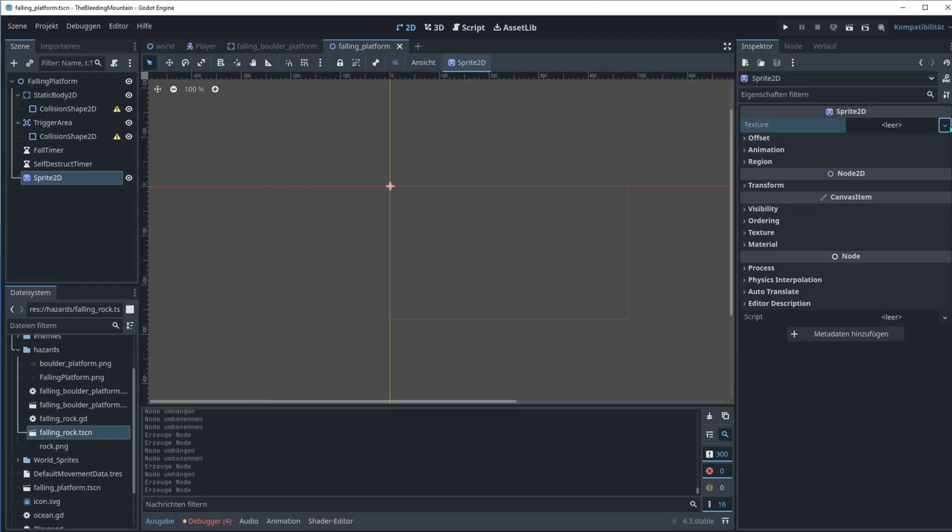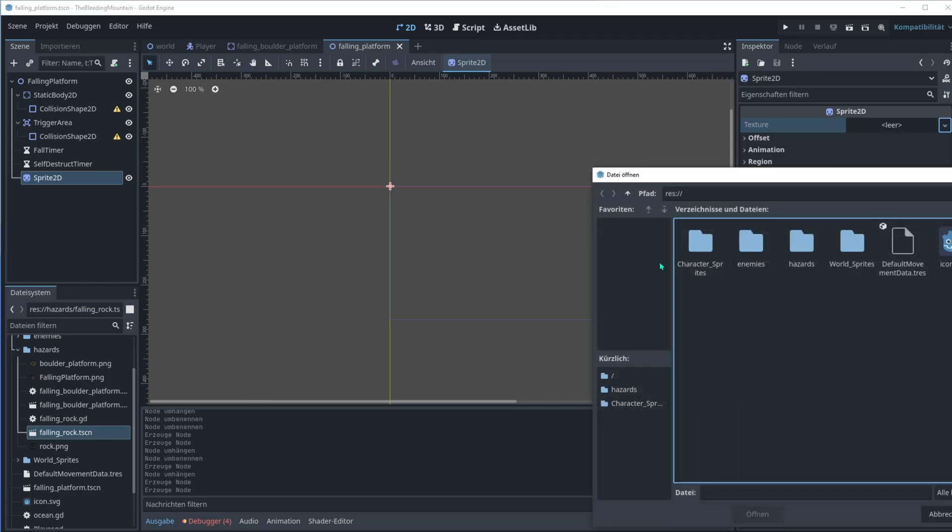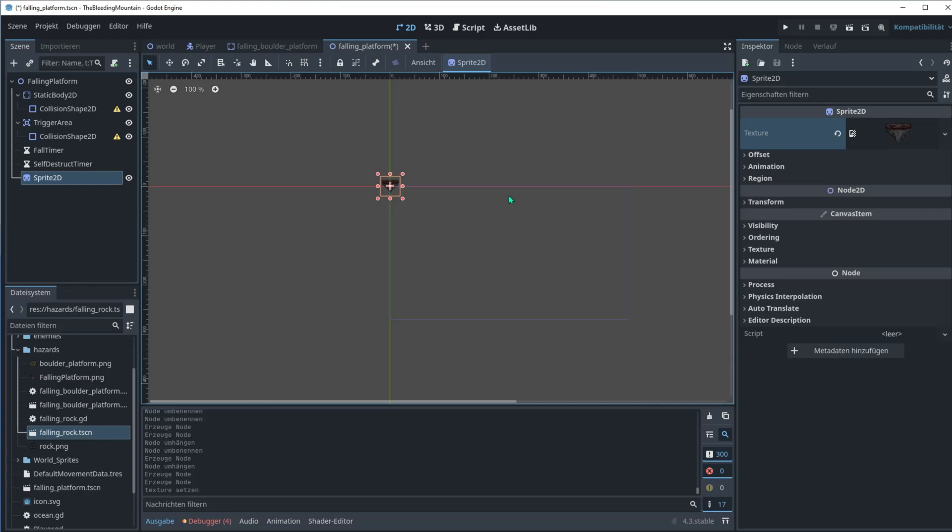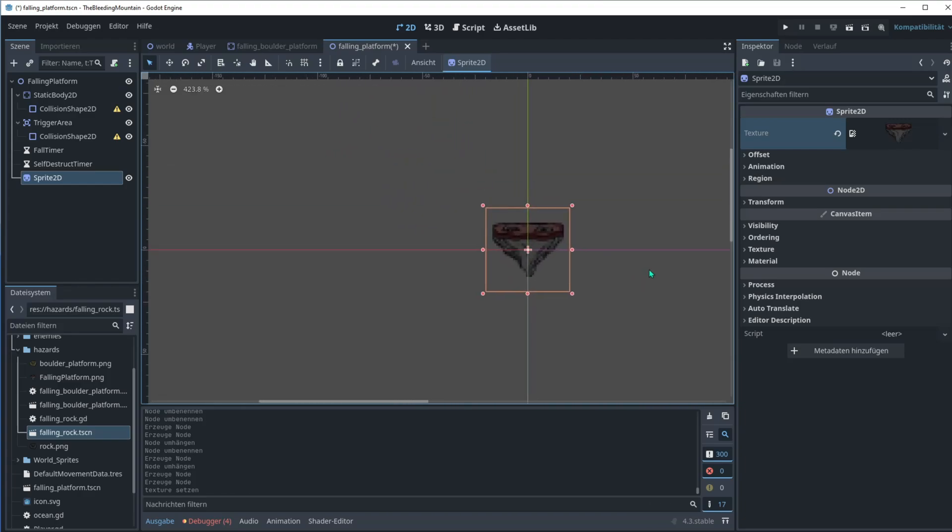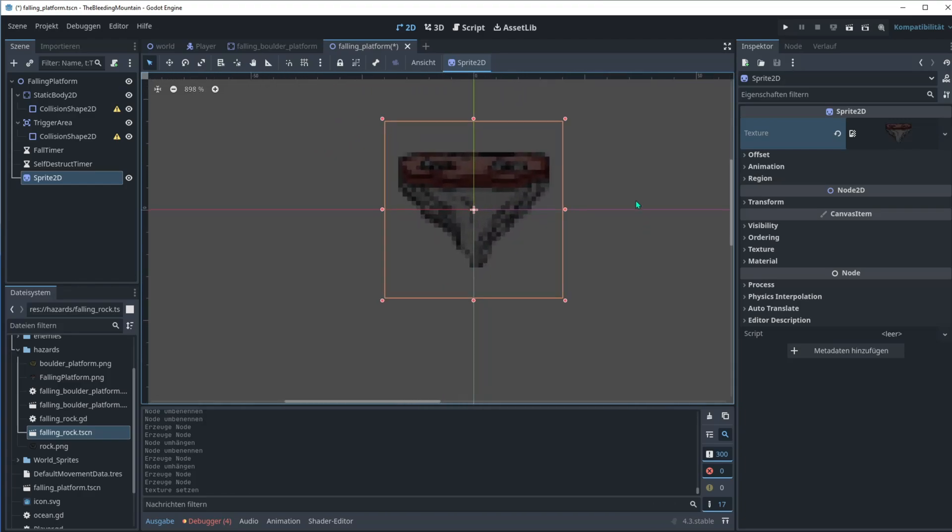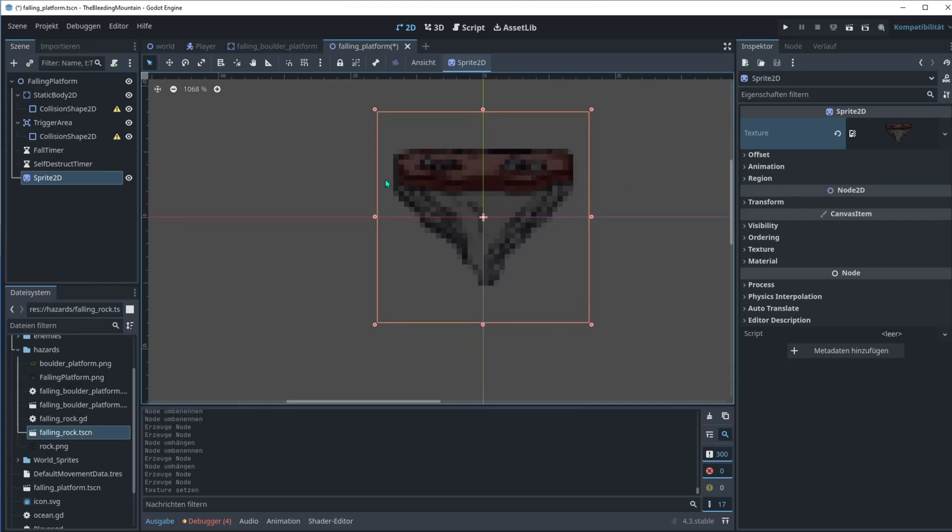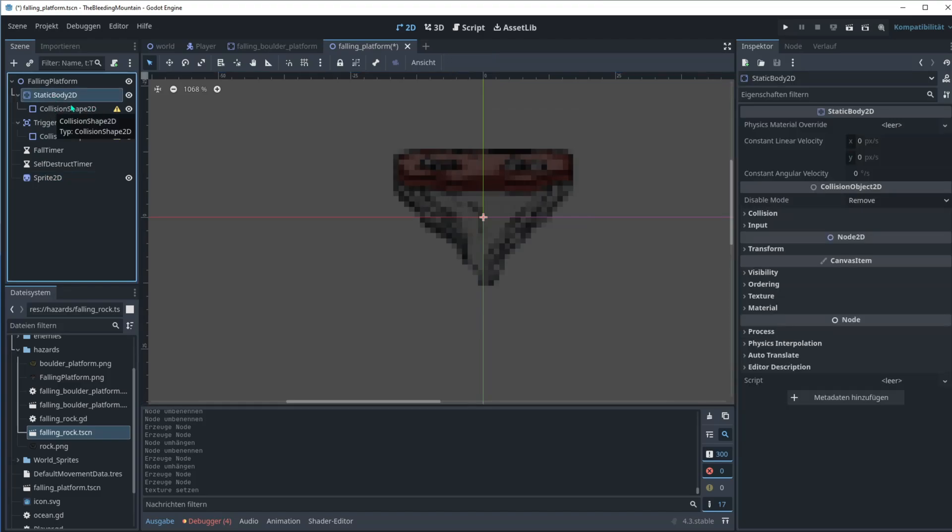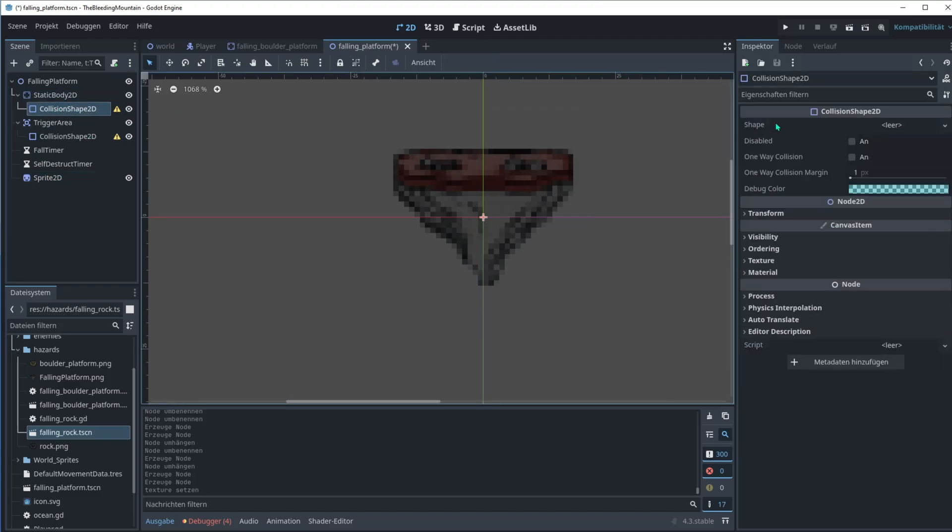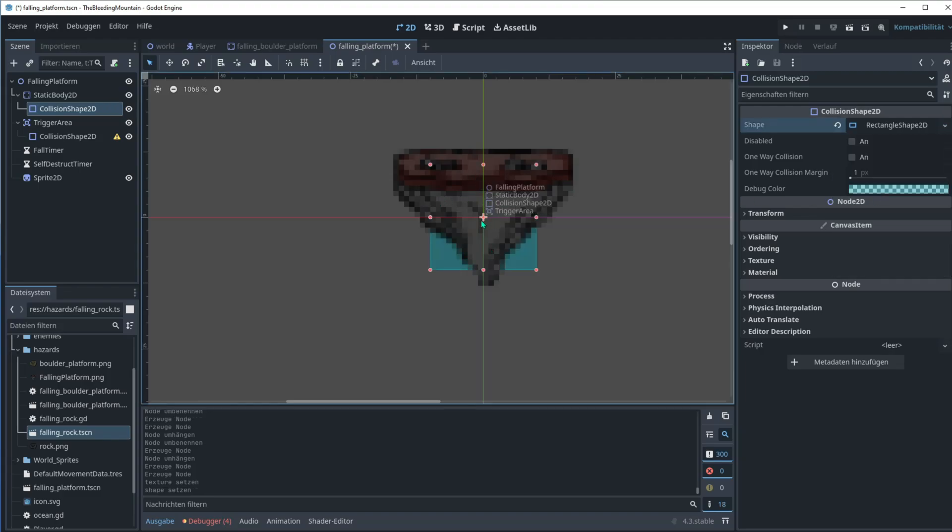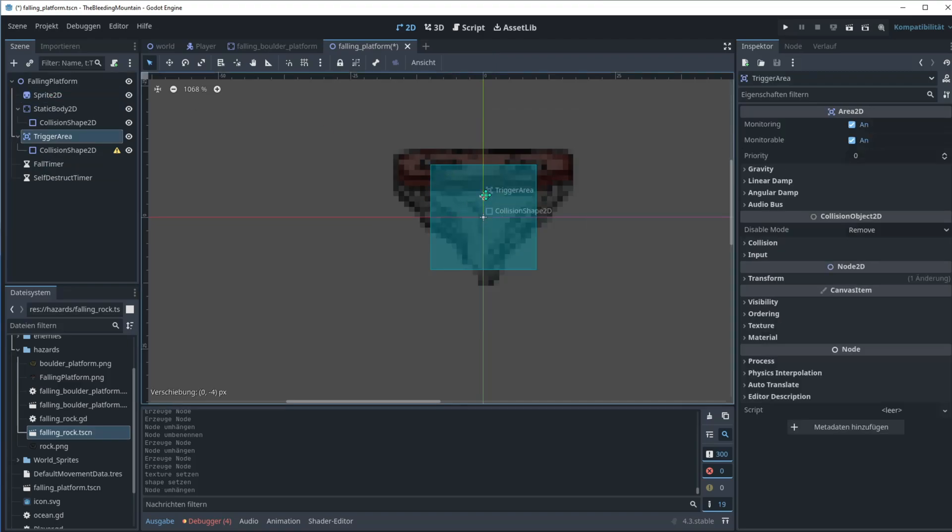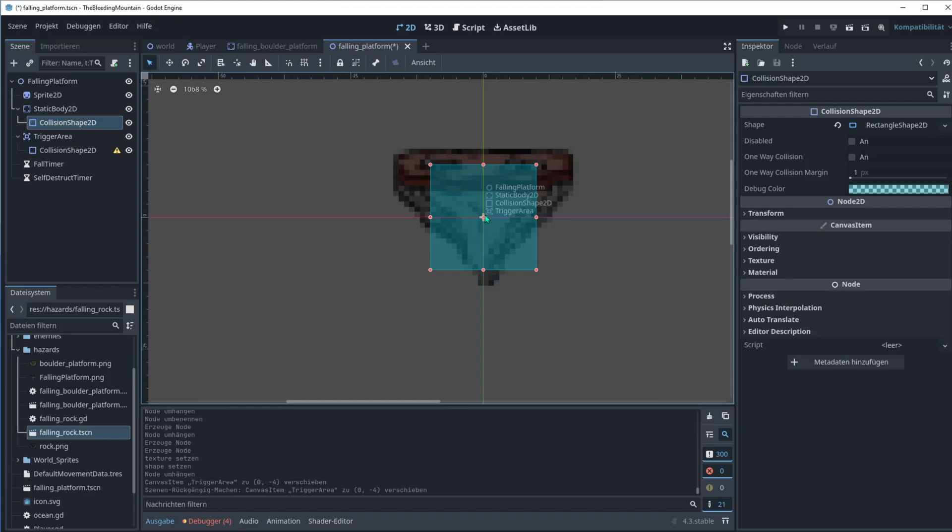You could use the Godot icon here, it's by default in every project. I'll go for this falling platform. So let's add the collisions first. On the right go to shape and let's select a rectangle here. Put the sprite on top directly under falling platform and you can see the collision shape in front.